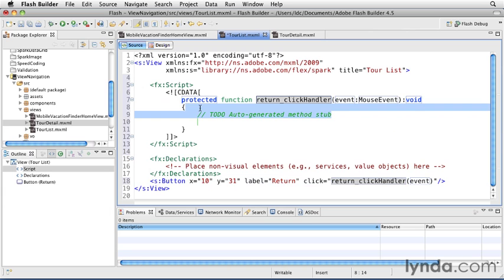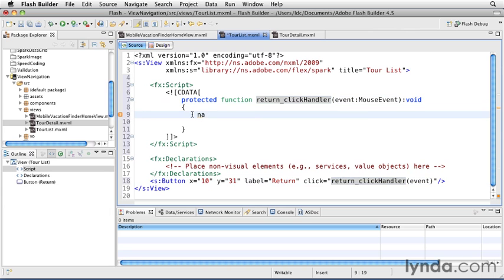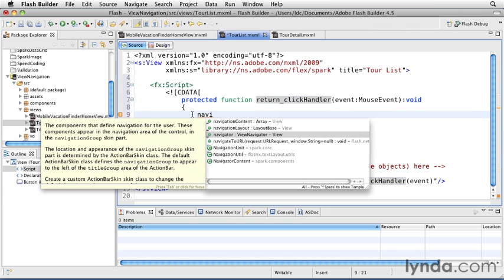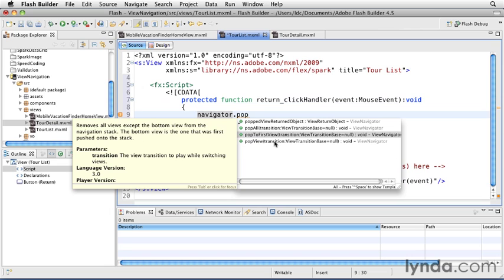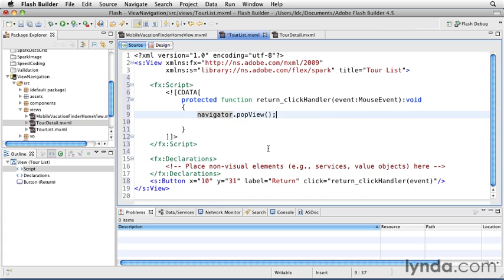In order to go back in the view stack, you can either use the popView method, which would mean you're going back one view, or you can use popToFirstView, which would remove all of the views on top of the first view and reveal the first view. I'll use popView to go back one level.